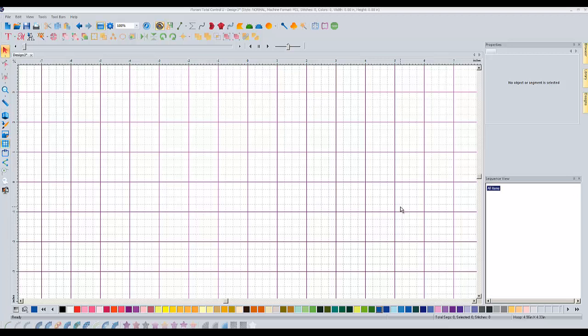Hi everybody, it's Brad with another Floriani Total Control U video for you. Today we're going to learn how to export to an SVG file, which is a file that can be read by cutting devices such as the Silhouette Cameo cutter.